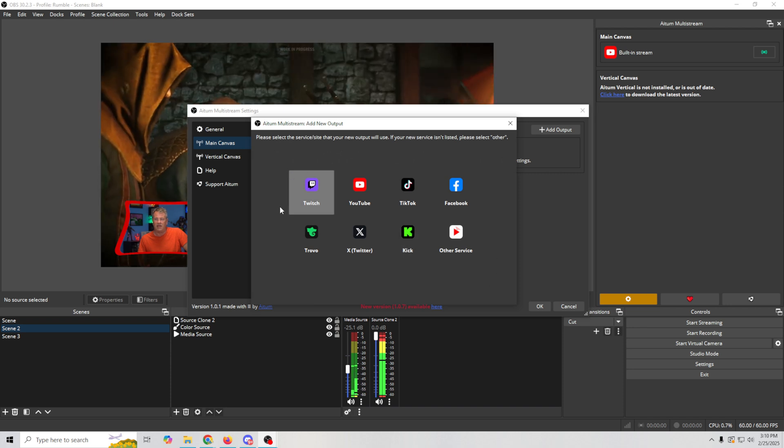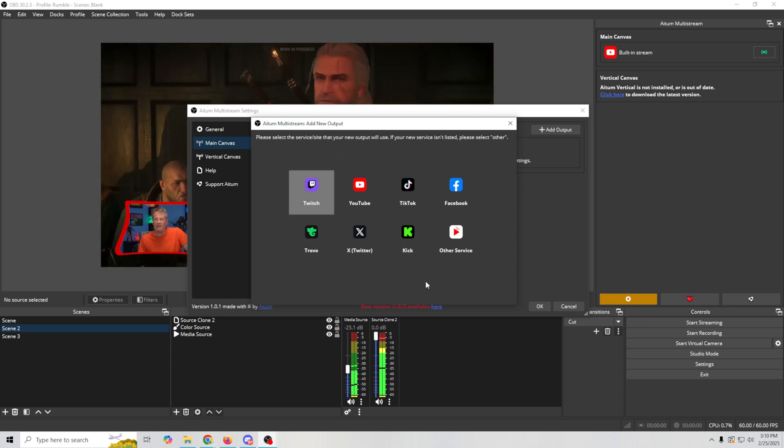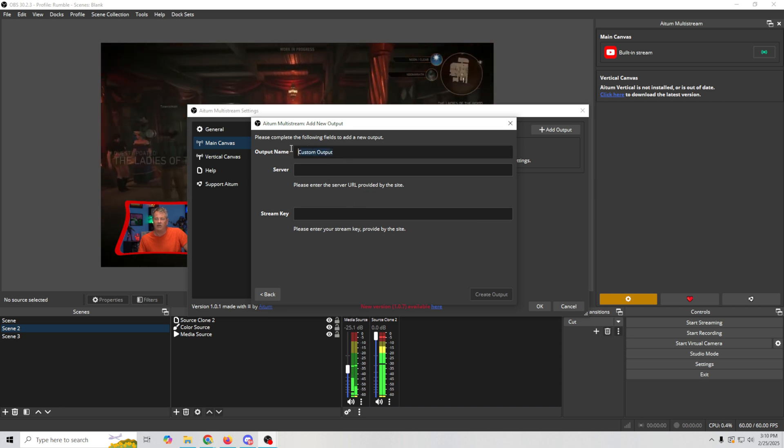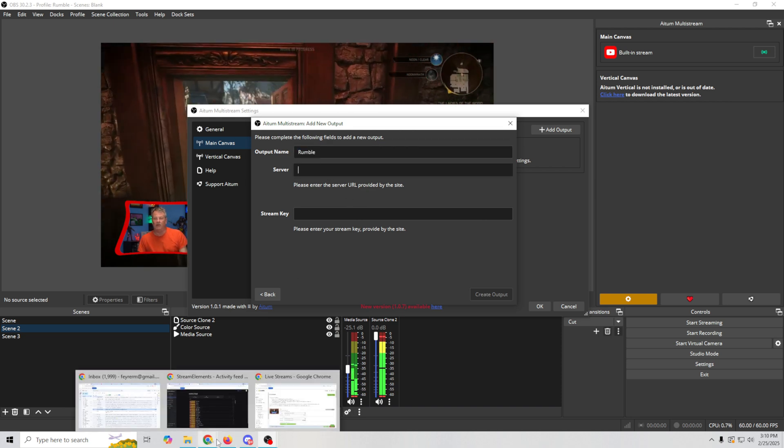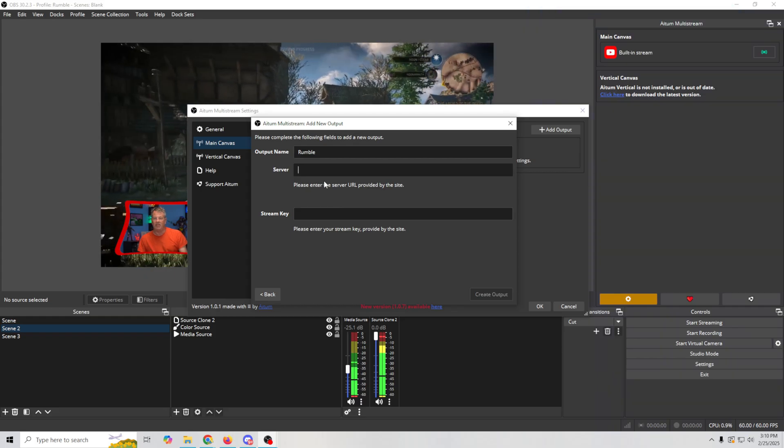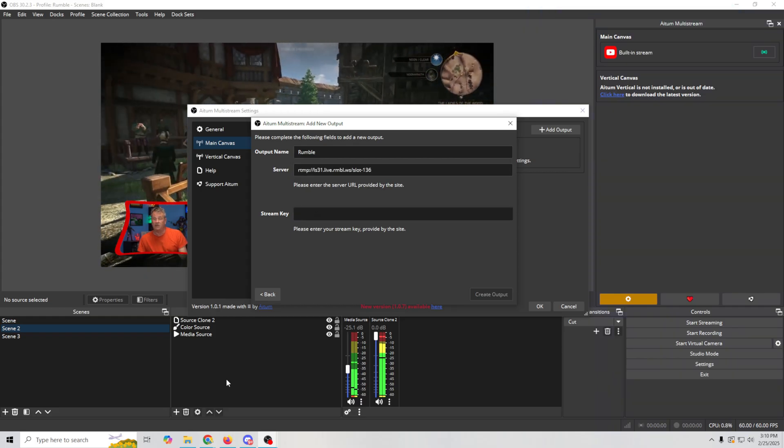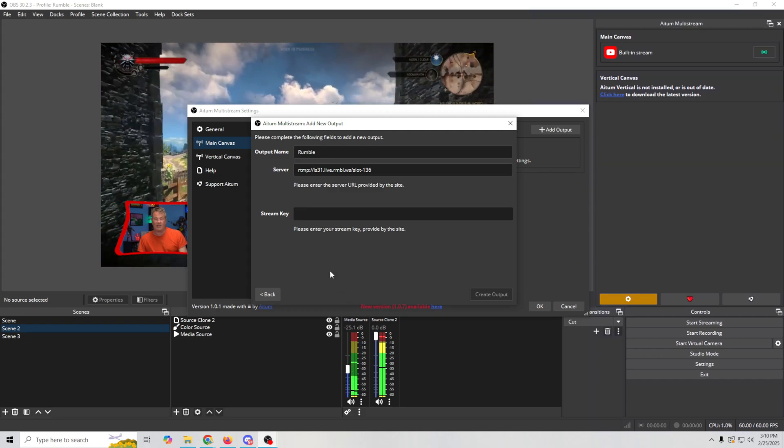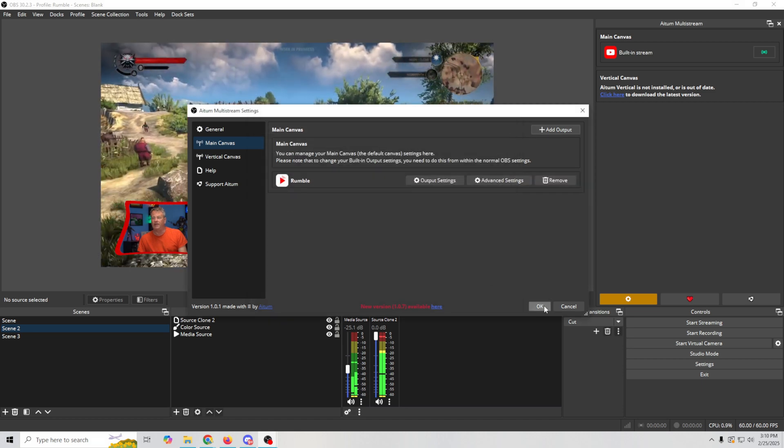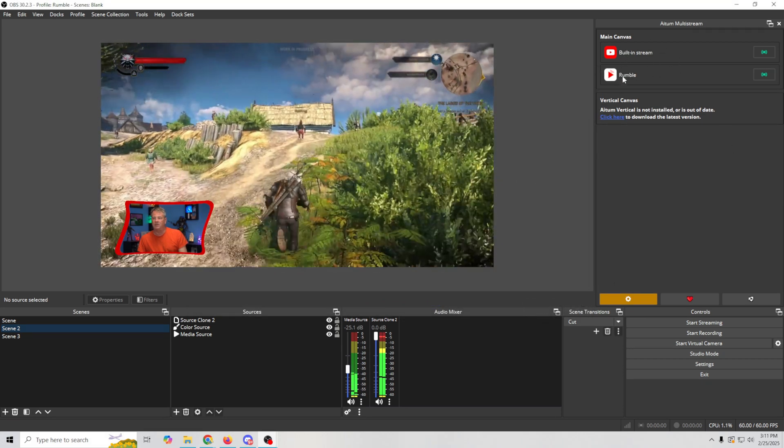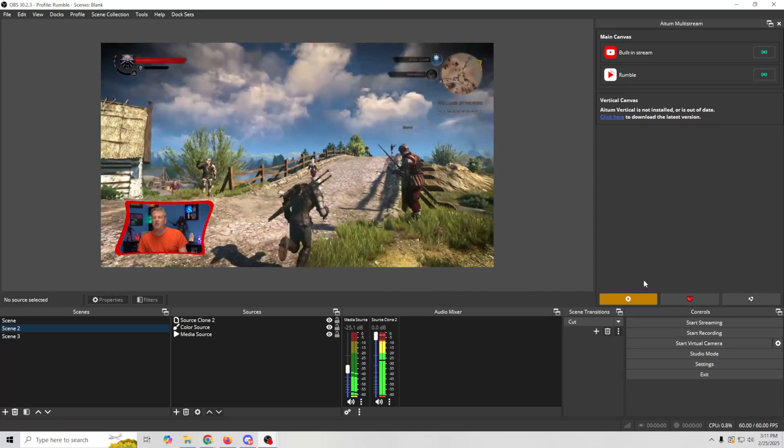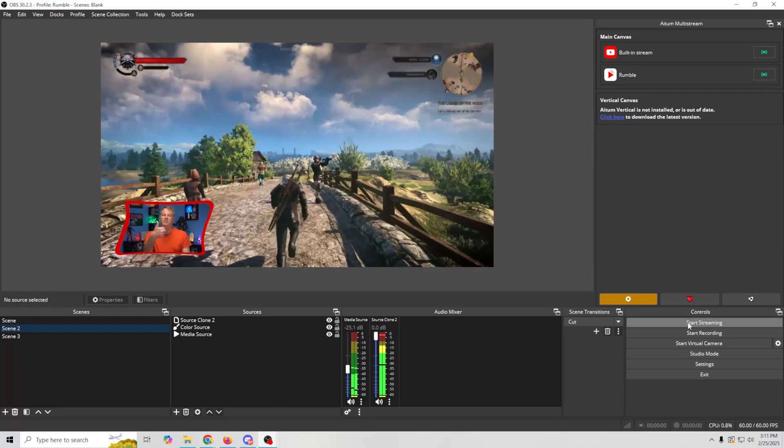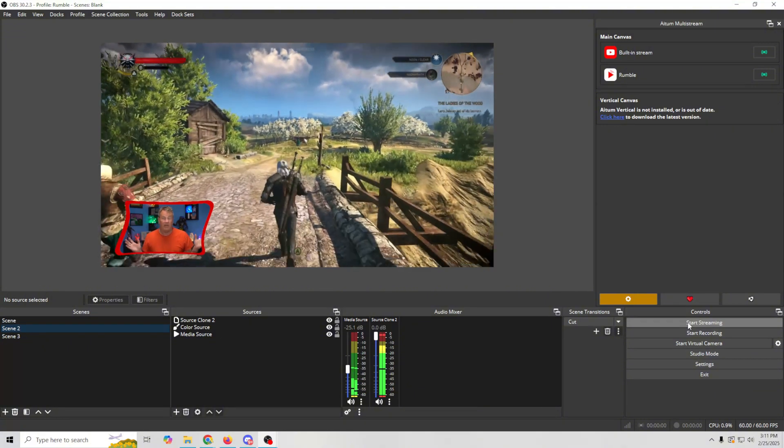So what I'm going to do is go ahead and click on this little gear. We're going to go to main canvas and I'm going to add an output. In this case, you could see that we don't get anything for rumble. So we're going to click other service and we're going to call this rumble. Then we just need a server. Well, all we have to do is go over here and select our server and we could paste that right in there. And then we need our stream key. So all we have to do is go back over here and select our stream key. And we can come back in here and paste that in there and then just create the output. And all we have to do now is click OK and you can see it adds rumble to our outputs over here.